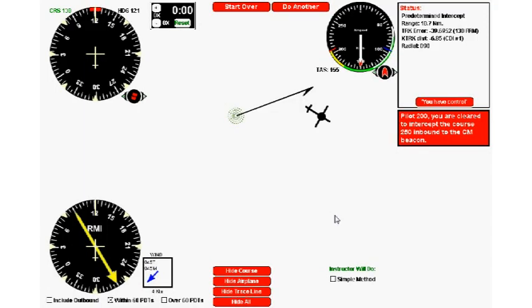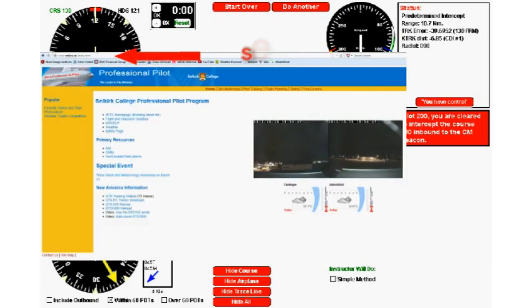Hi everybody, welcome to part one of a series of videos on predetermined tracks, PDTs for short. These videos are aimed primarily at my students in the Selkirk College professional aviation program. If you're a commercial pilot student at any flying school, you may find this useful, so feel free to watch.